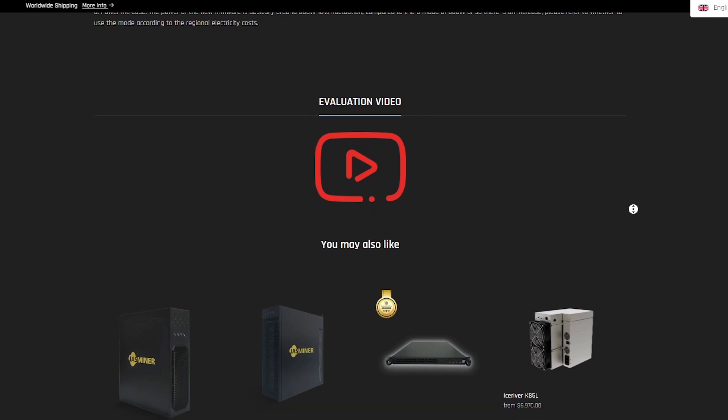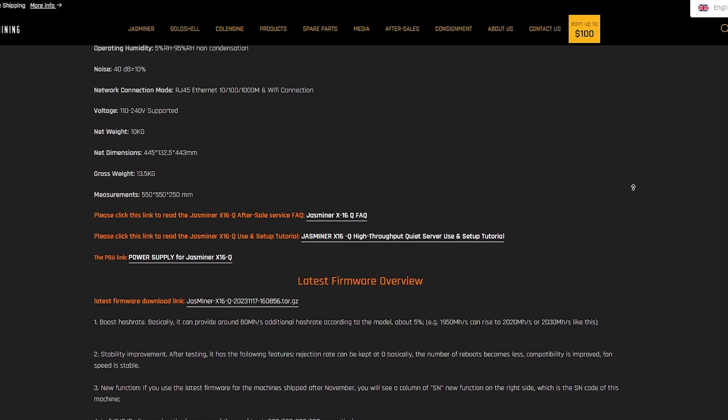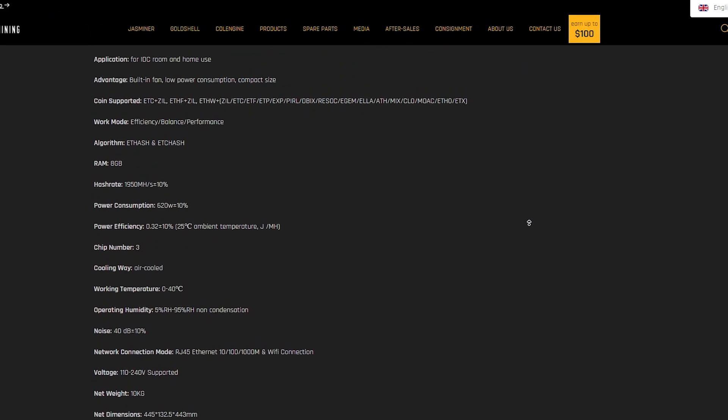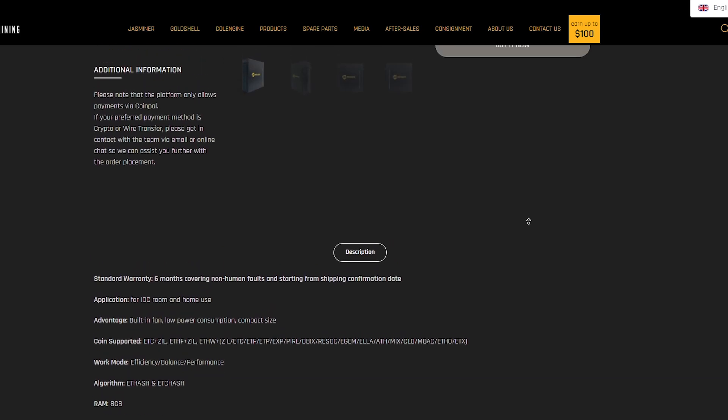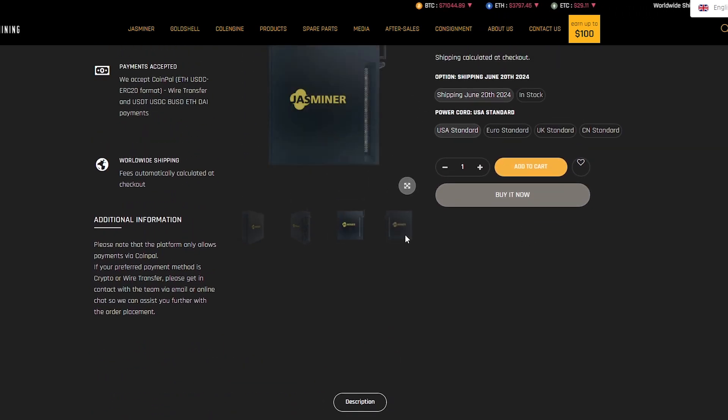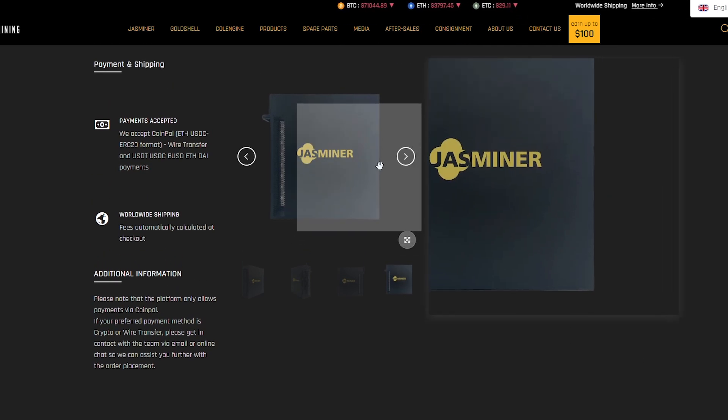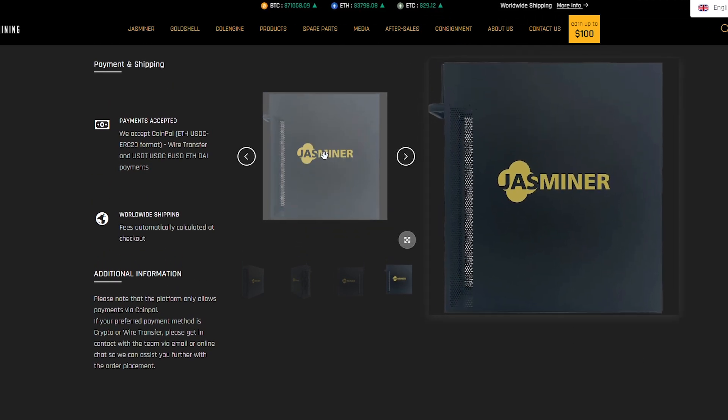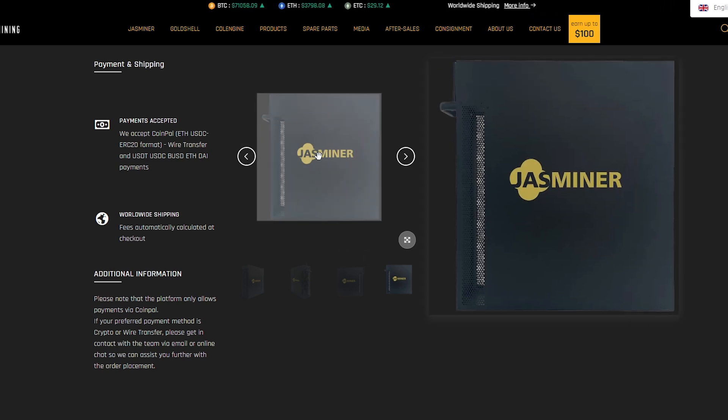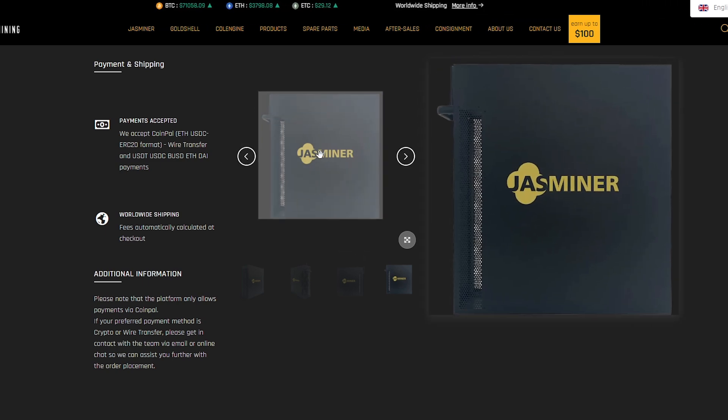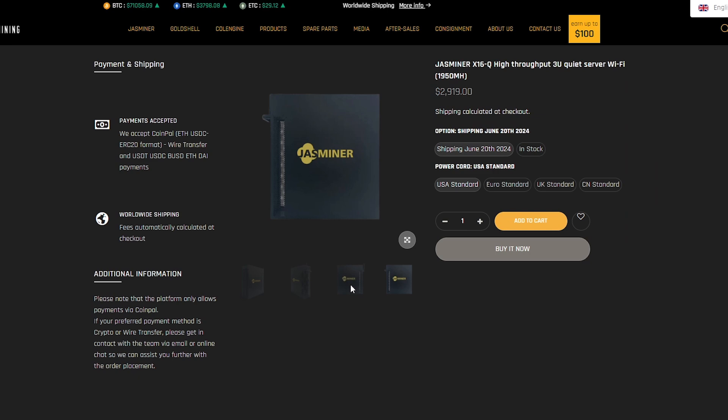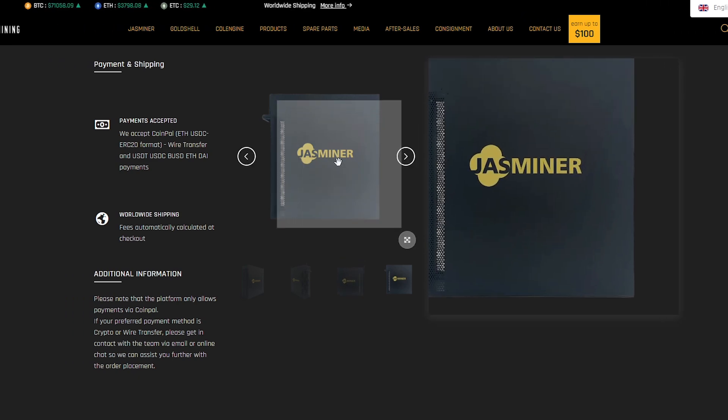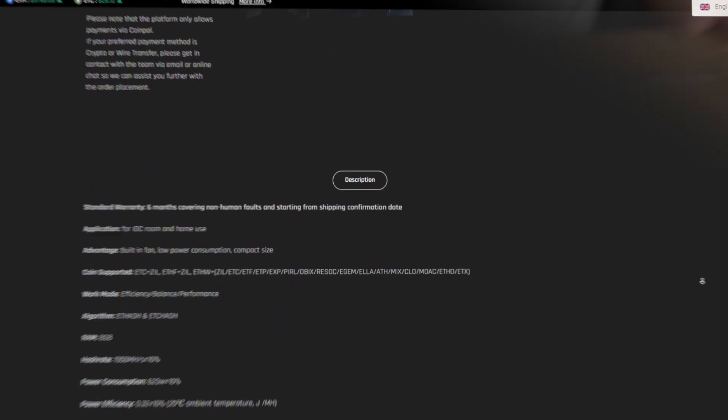Among the key features of JustMiner X16Q is the compact size and versatility of use in IDC premises or home, built-in fan for efficient cooling, support for various cryptocurrencies and various algorithms. High hash rate of 1,950 MH per second plus or minus 10%, low power consumption of 620 W plus or minus 10%, high energy efficiency of 0.32 plus or minus 10%, air cooling system and other functions.